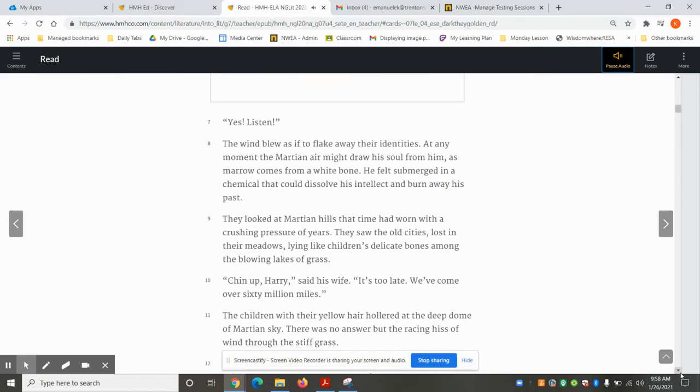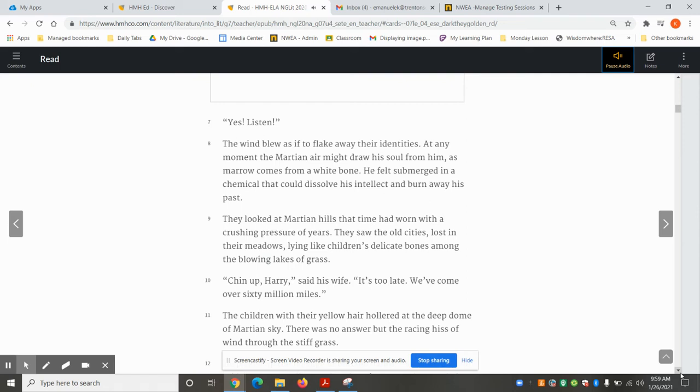"Yes. Listen." The wind blew as if to flake away their identities. At any moment the Martian air might draw his soul from him as marrow comes from a white bone. He felt submerged in a chemical that could dissolve his intellect and burn away his past.